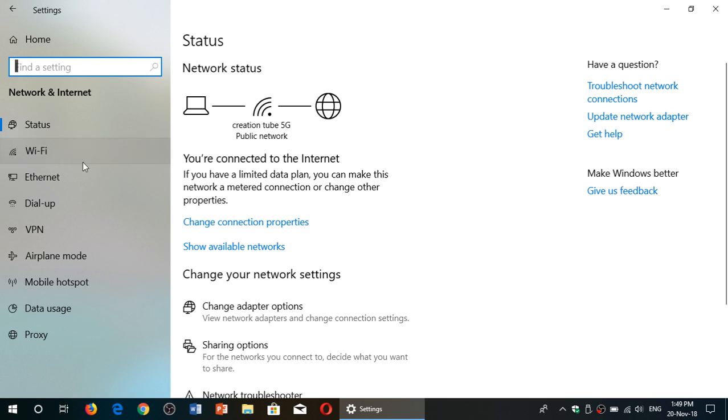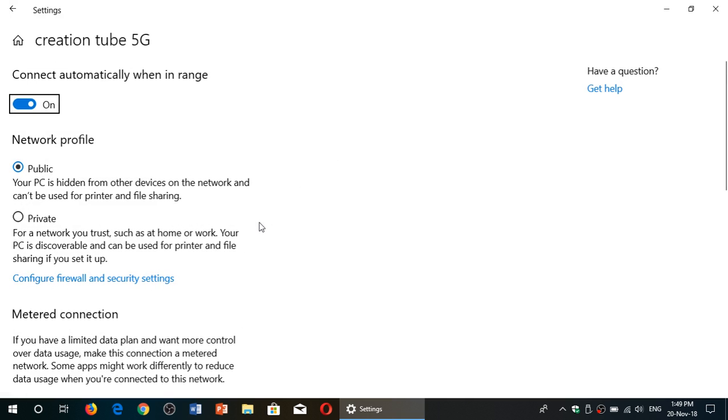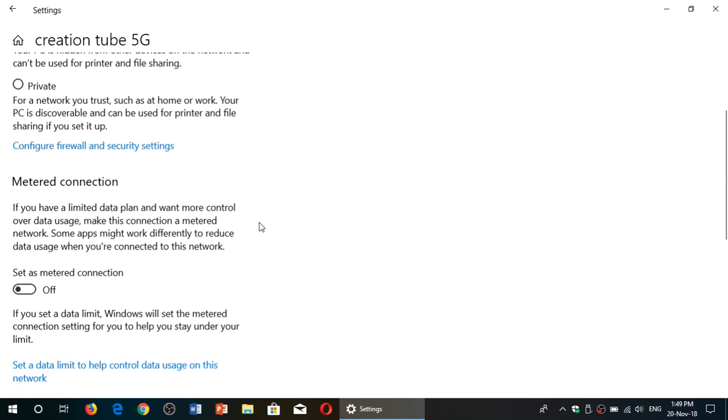Once you're here, you can actually go to your connection. It says here your connection to the internet, you have change connection properties. Here you'll be seeing metered connection. You can set this on, so by clicking set as a metered connection, that's the first step that you want to do.